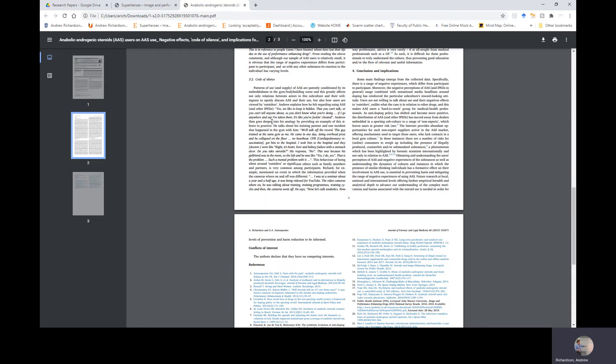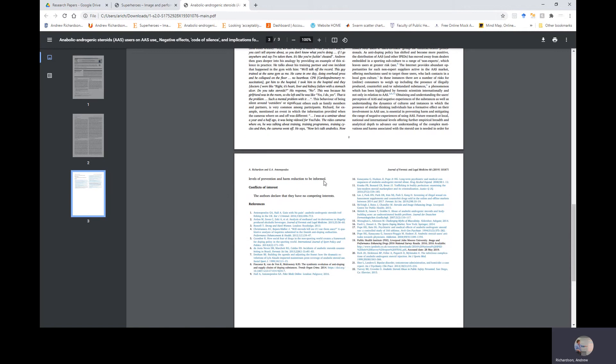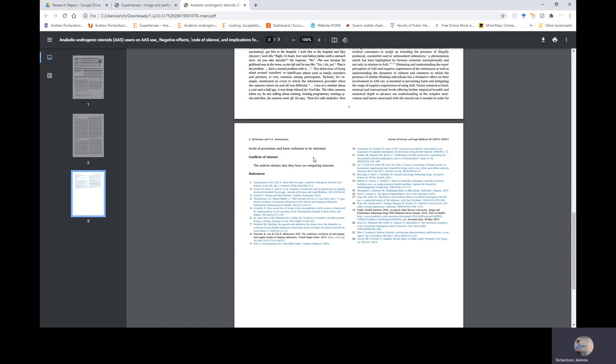Obtaining and understanding the user's perception of AAS and negative experiences of the substances, as well as understanding the dynamics of cultures and instances in which the presence of similar-thinking individuals has a formative effect on their involvement in AAS use, is essential in preventing harm and mitigating the range of negative experiences of using these steroids. Future research at local, national, and international levels offering further empirical breadth and analytical depth to advance our understanding of the complex motivations and harms associated with steroid use is needed in order for levels of prevention and harm reduction to be informed. Myself and Georgios don't have any conflict of interest.